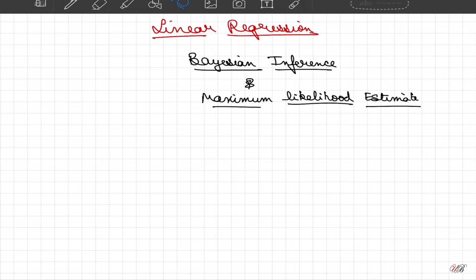Dear students, in this lecture we will look into more details of Bayesian inference of linear regression and then go to maximum likelihood estimation to estimate parameters in a new way.